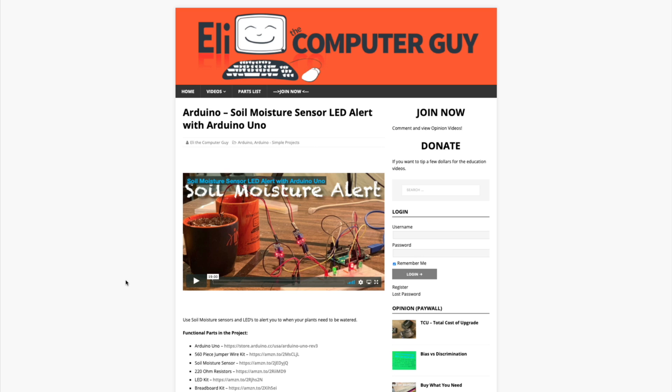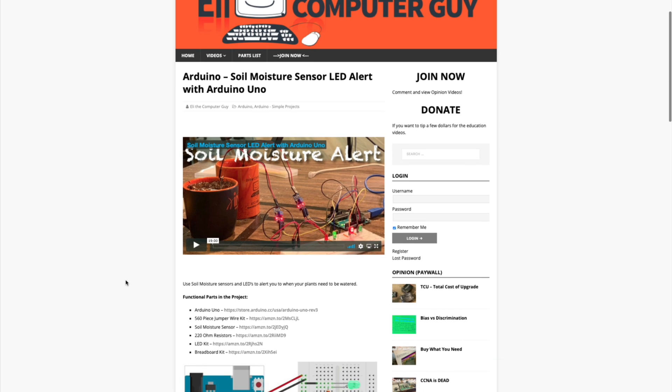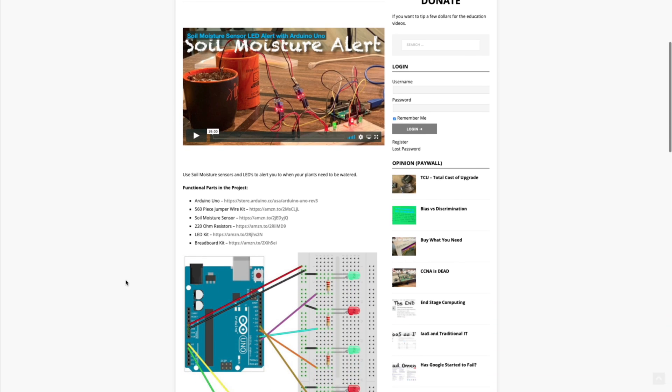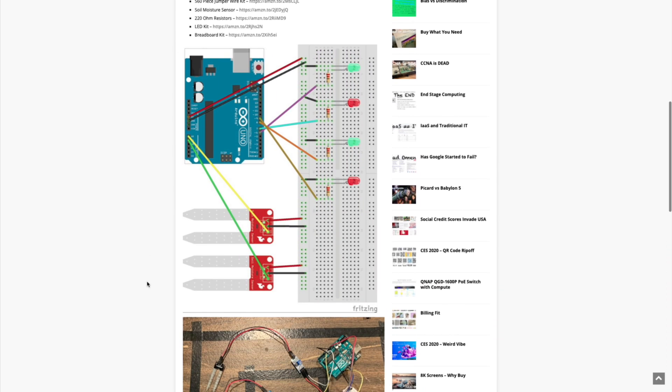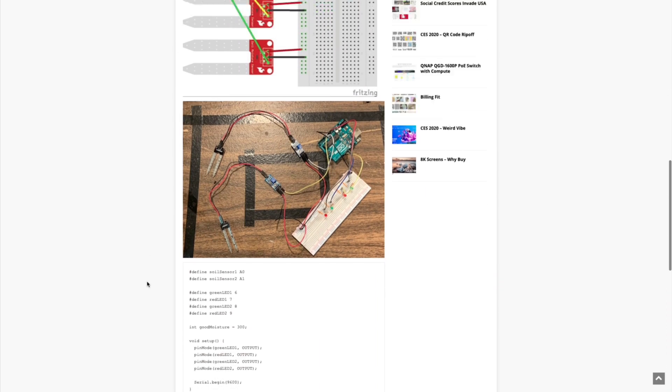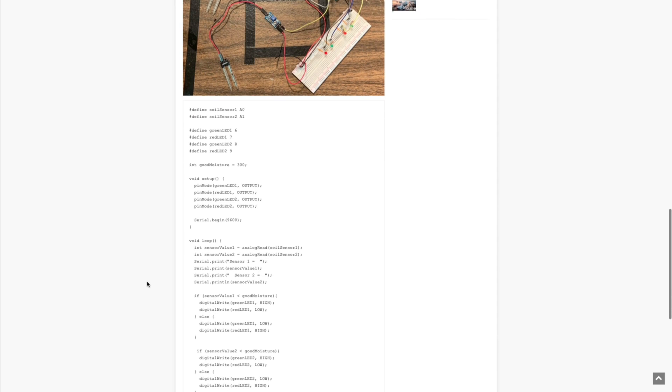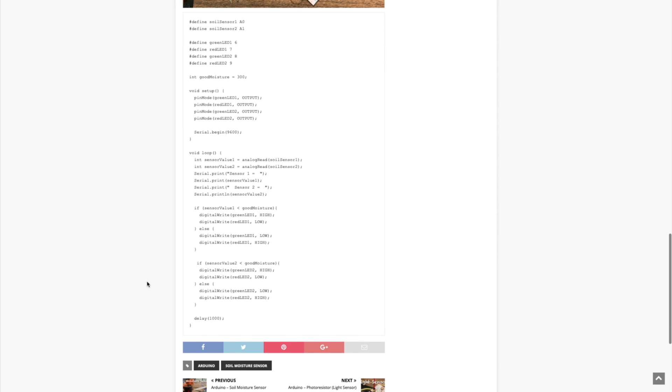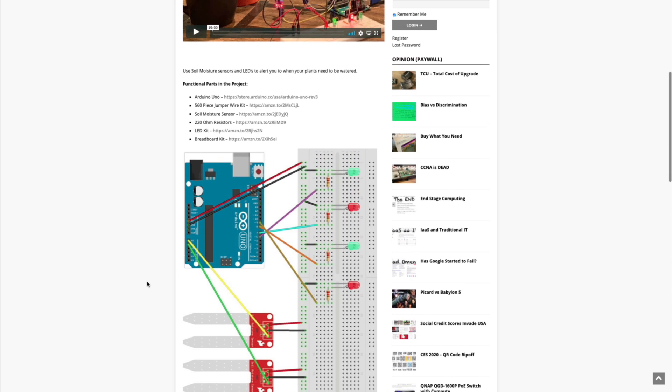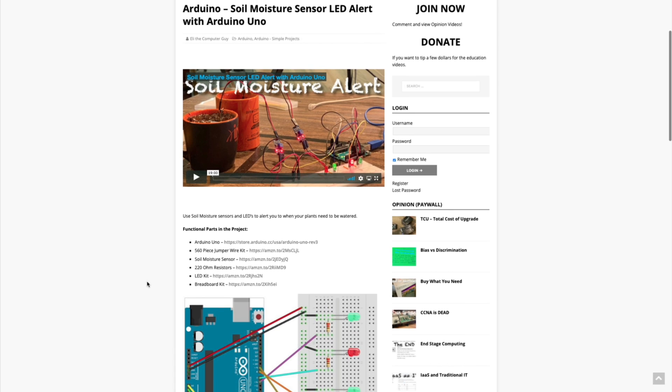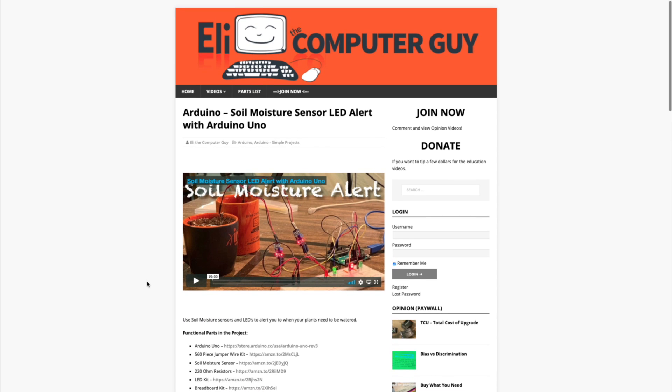Please remember that the complete information for the class that you are about to view is at EliTheComputerGuy.com. Not only do we have our videos there, but we have parts lists, diagrams, pictures, and even complete code examples. So if you are watching this video and you want more information, please go to EliTheComputerGuy.com.